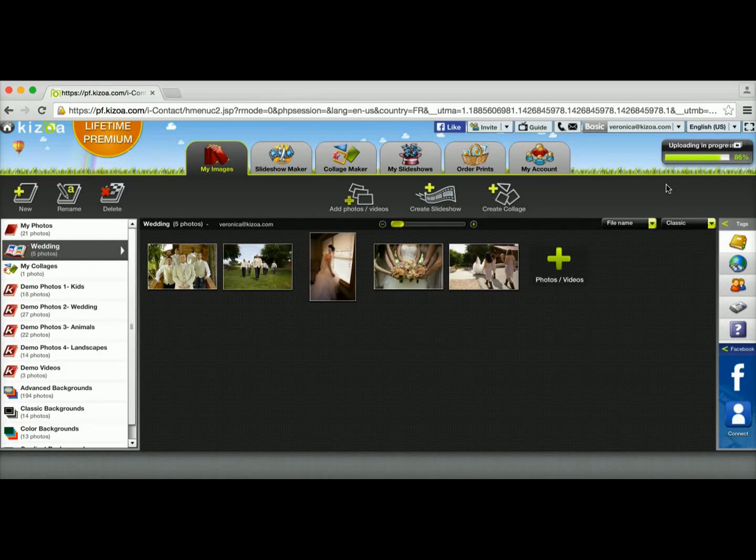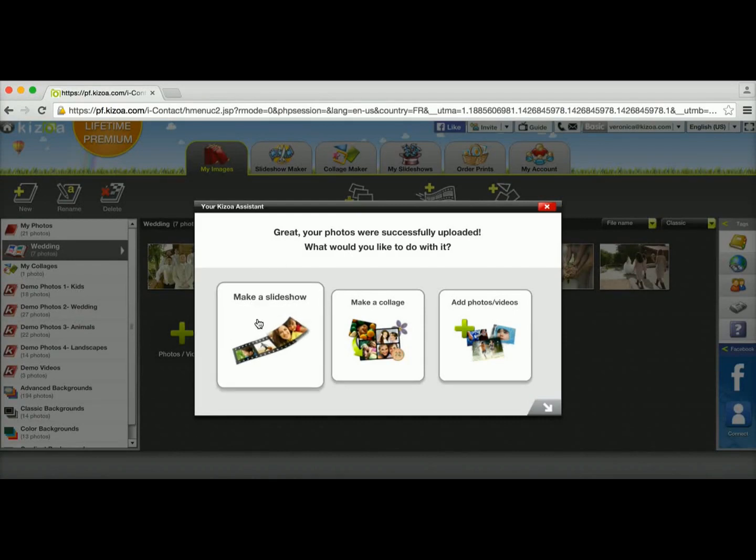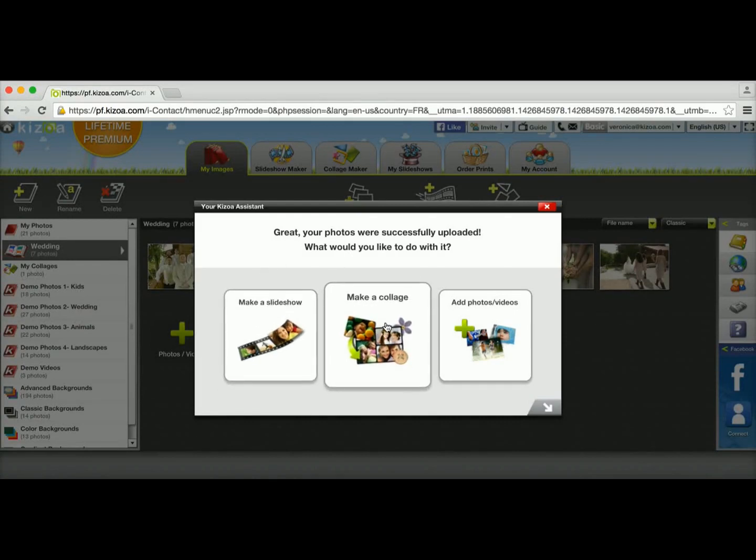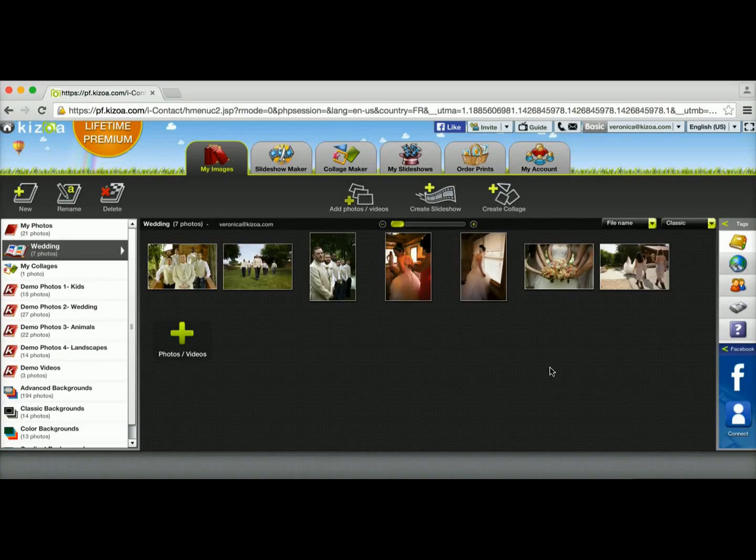So the photos are almost done uploading. Only a few more seconds to go, and there we go. Now that they're done uploading, I'm given the option to either make a slideshow with them, make a collage, or continue adding more photos and videos. So that's it. It's pretty easy. See you on the next tutorial.